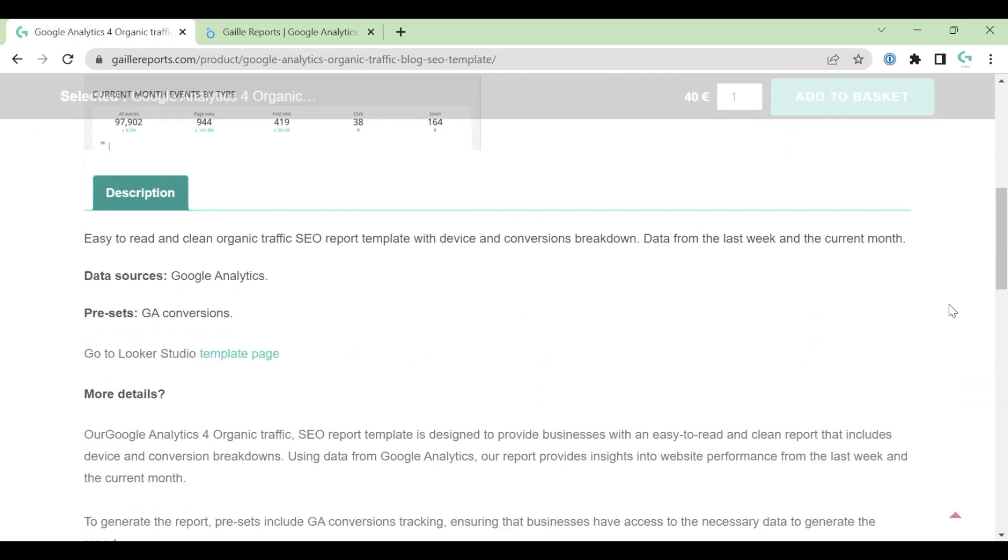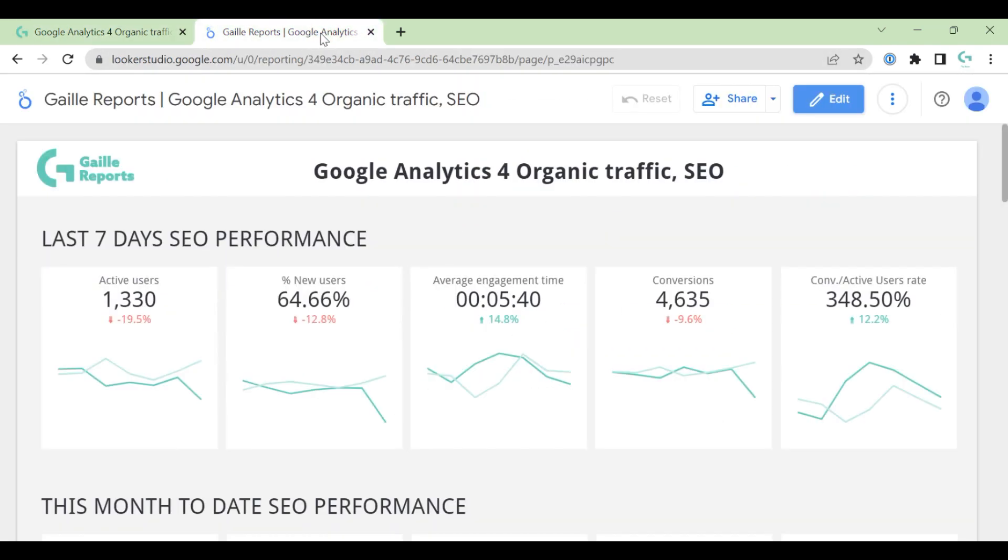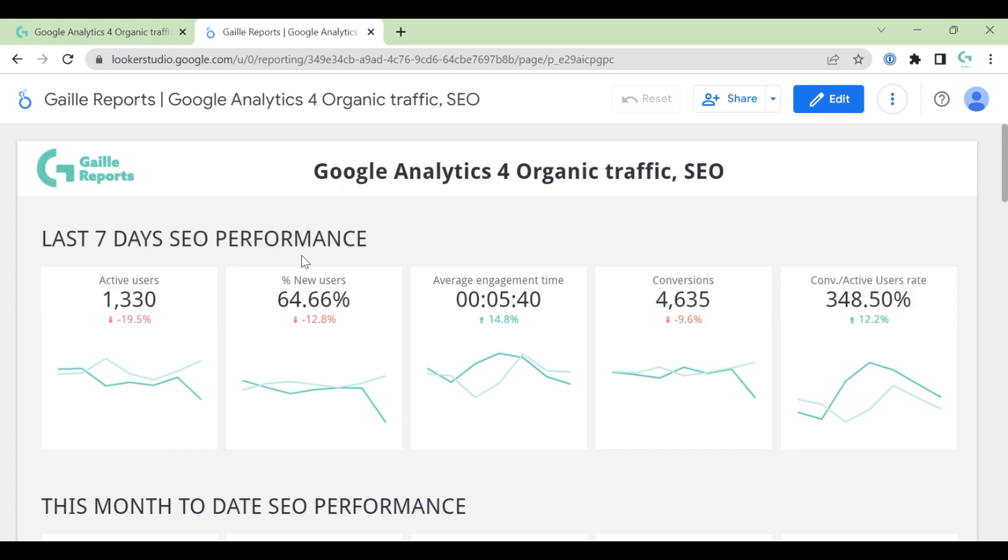You can click here and see some details of this template. And this is a template page. Let's see what we have here. Here we have Logo Header. Logo you can change for your project, of course. And here we have Last 7 days, SEO Performance.